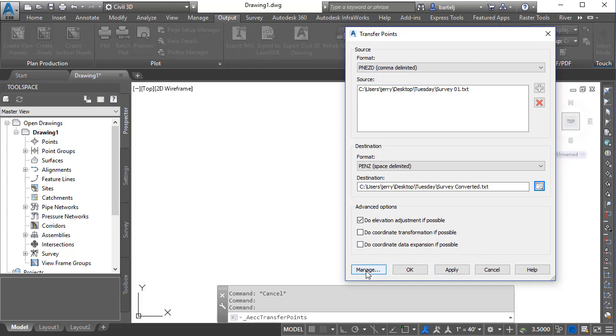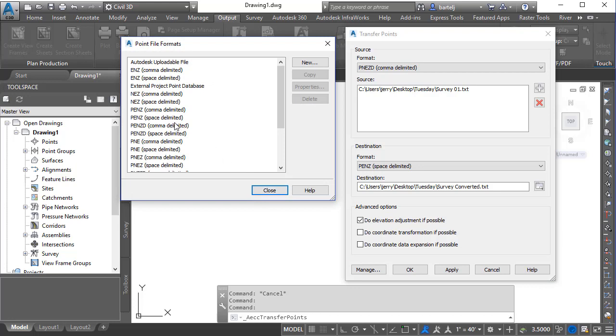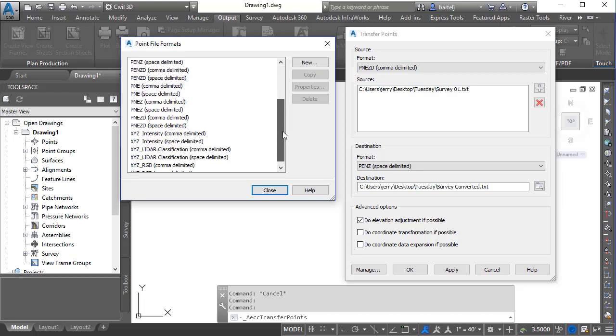But I also want you to take note of the Manage button here at the bottom. Civil 3D ships with a number of point file formats that are already predefined for us to use, and in many cases that will include pretty much everything that you can imagine or that you'll need. But if there's ever an opportunity that you'd like to create something different, maybe something that's not part of the norms, or you'd like to build something totally custom because maybe you've got some additional values you would like taken into account when you bring those point files in—those points from an ASCII file into your model—and you'd like a point file format that would accommodate that, you can do that from here.